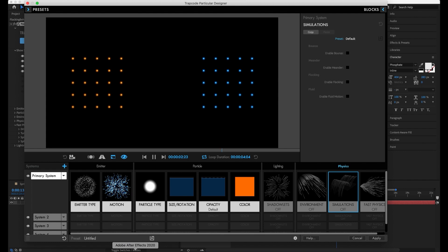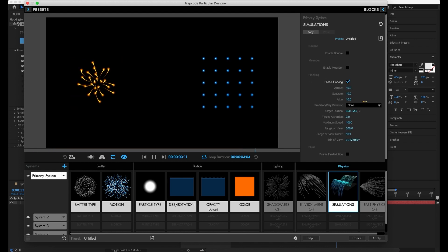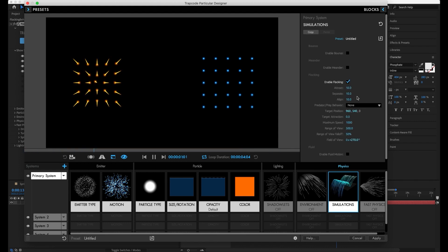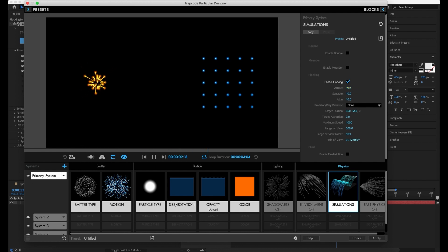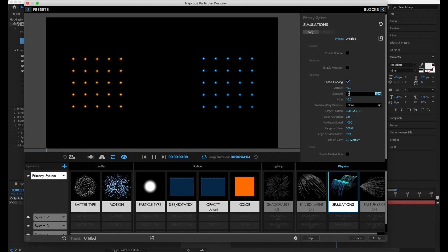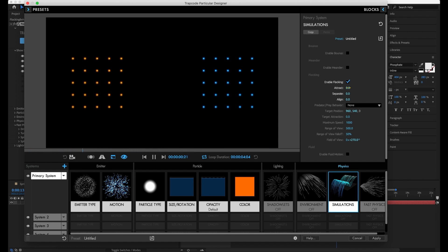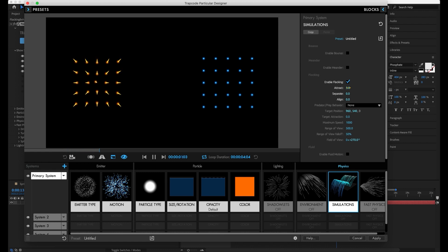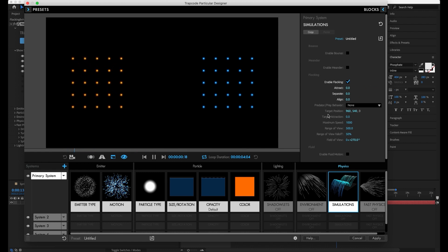One of the new physical simulations that we have, we've got besides bounce, meander, fluids, we have this new one called flocking. You'll see that by default, they are moving around a fair amount because we've actually had the attract and separate both set pretty high to start with. With nothing happening, no velocity to these particles to start with, no flocking, they're just going to sit in one place. If I tell them to have a stronger attraction towards each other, they're going to start moving towards the center. Let's focus on this one down here, which is pretty cool. We've got this target position.